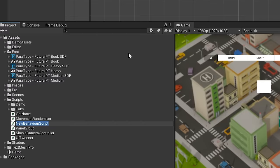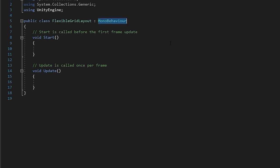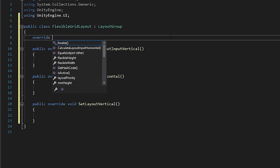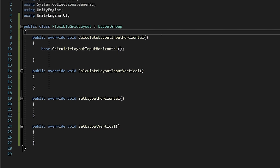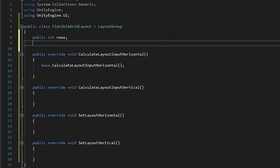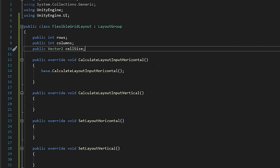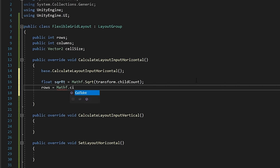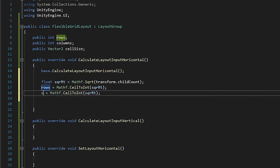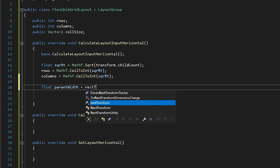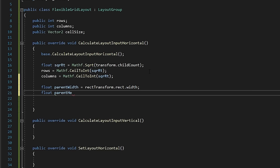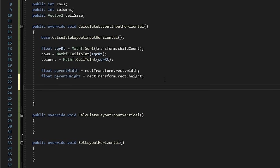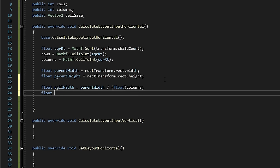Let's create a new script called flexibleGridLayout. We'll extend it from the layoutGroup class and implement the interface. Let's add an integer at the top here for our rows and columns. Let's also add a vector2 to keep track of our cell size. The default method called in the layout group is calculateLayoutInputHorizontal. It's a little misleading for our purposes, but we'll be putting all of our layout code in here. First, we'll calculate the number of rows and columns by finding the square root of the number of children in the transform. Next, we'll get the width and height of our container, so we know how much space we're able to work with, and then let's define a size for each of our children based off of the info we now have.